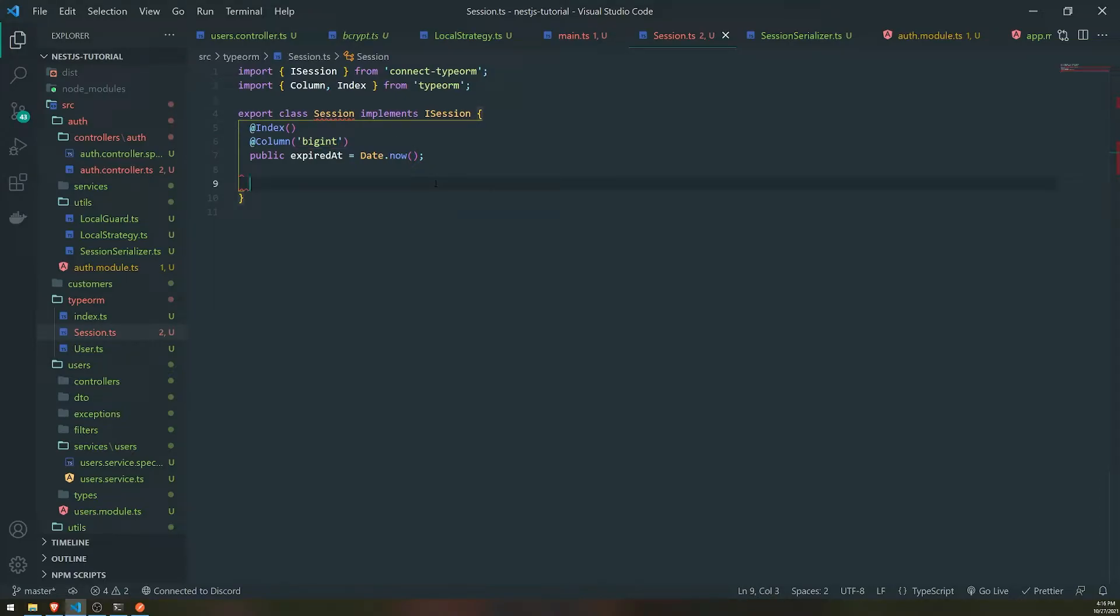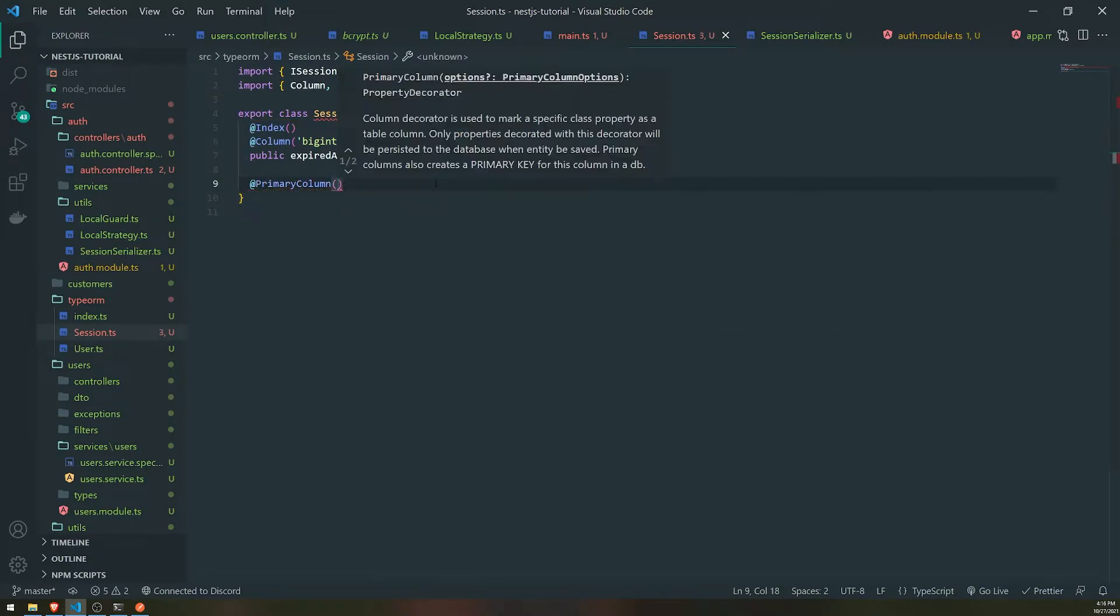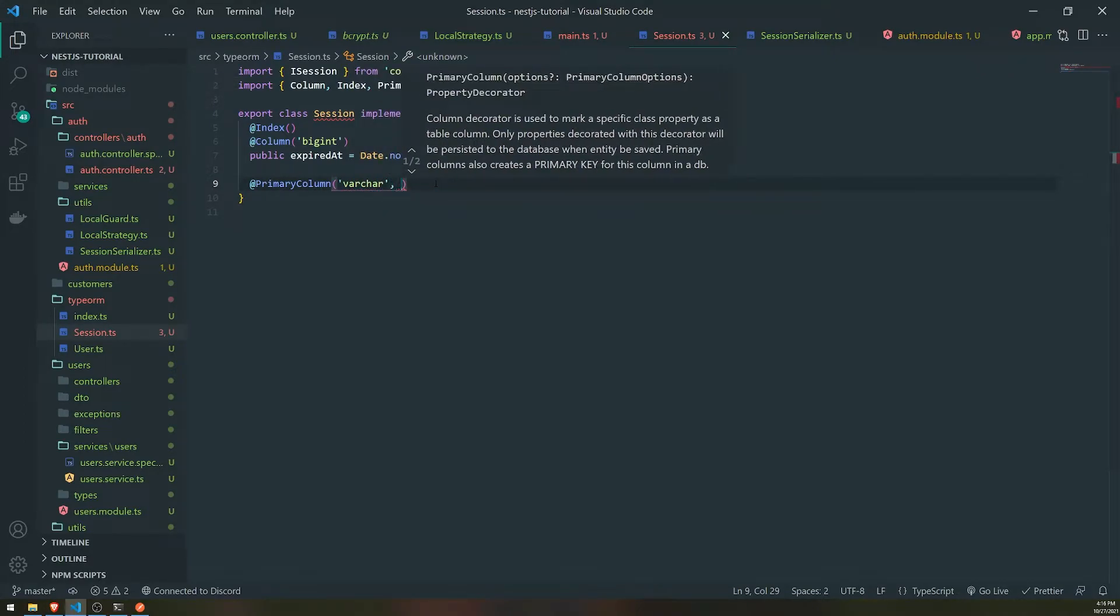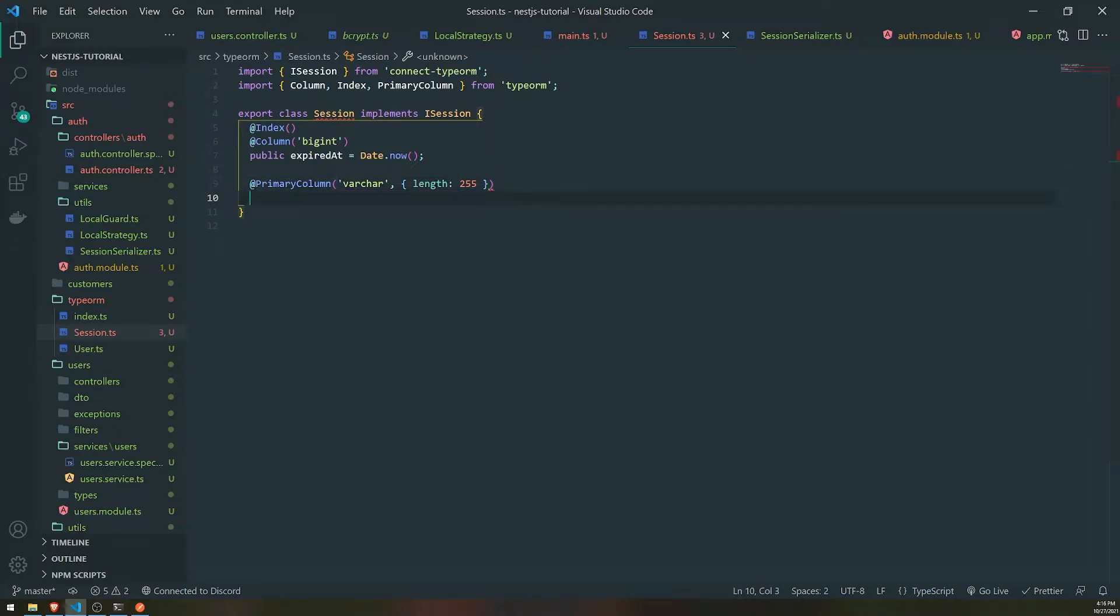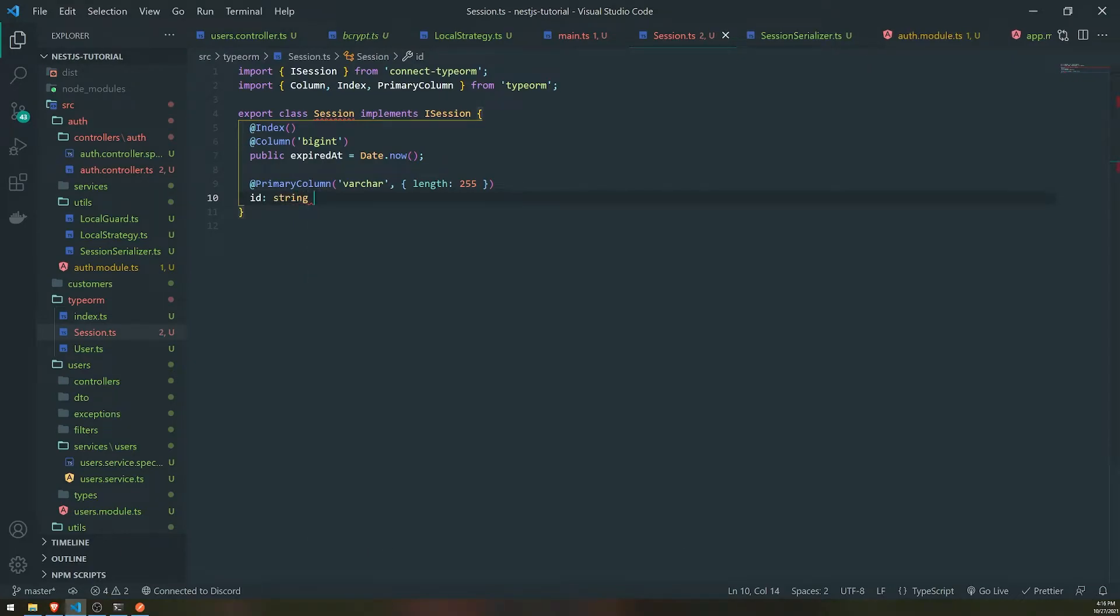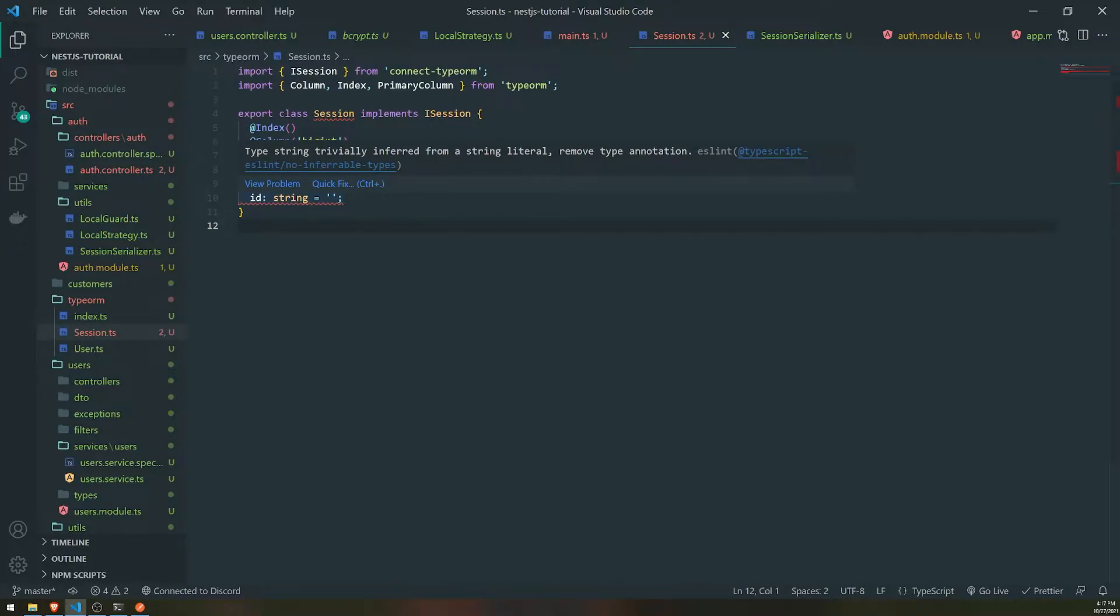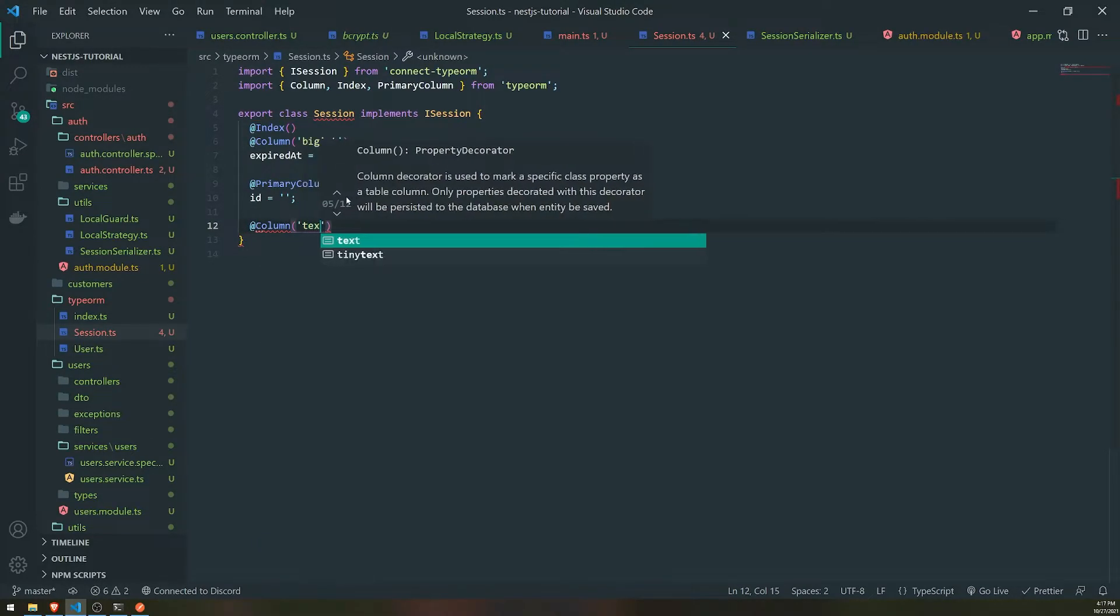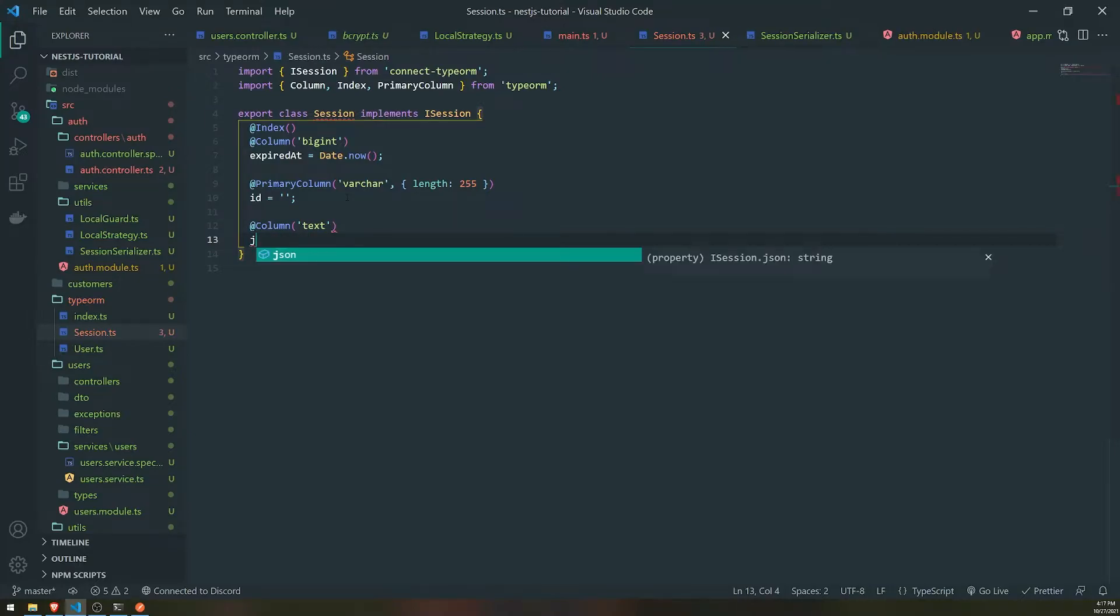So we'll just do date.now, or you could just do date. But since it's a numeric value, they're doing date.now. So that'll give us the actual time, I think in milliseconds. Next is the primary column. So this is going to be the ID of the session. So that's the ID that express session generates for us. And we're just going to save it to the database. So we'll set this to be a varchar and the length will be 255. And then we'll just set the ID to be a string. And one more column will be text. So this is where it's going to save the actual data. So we'll just save it as JSON.